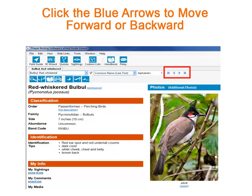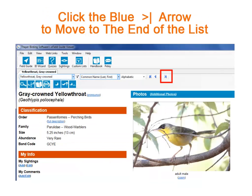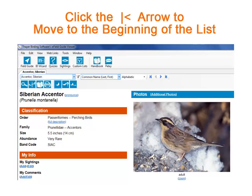But look at these blue arrows over here. You can use these to move forward and backward as well. When we click the blue arrow to go to the very end of the list, we find ourselves at Yellow Throat, Gray Crowned. This is the last bird on the list when we arrange it last first. And when we click the blue arrow to jump to the very beginning of the list, we see Accentor, Siberian.